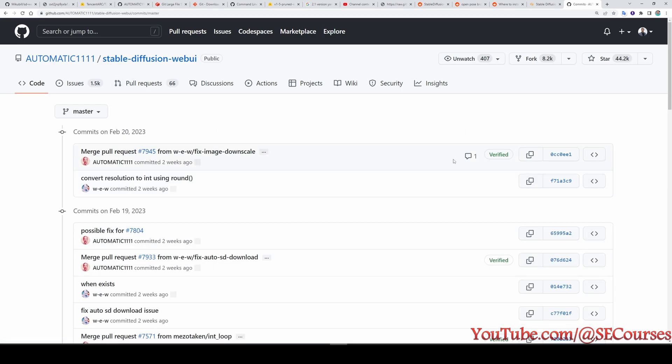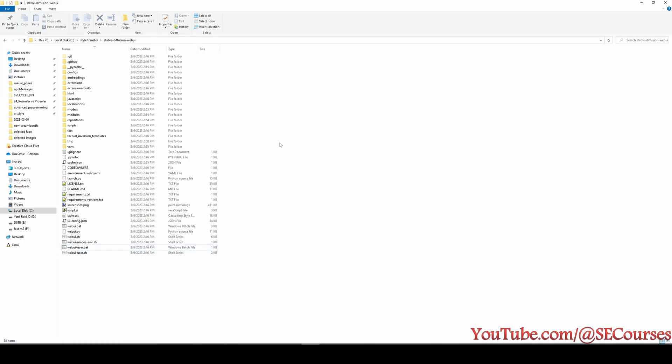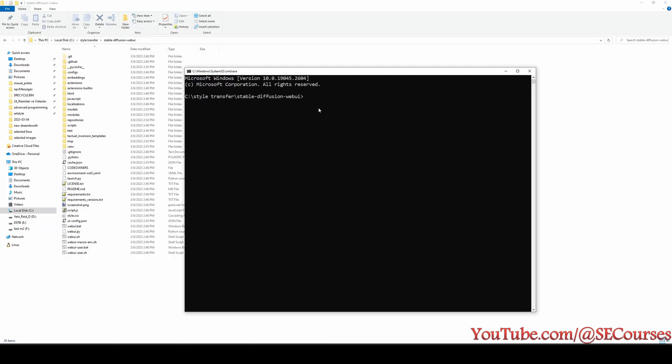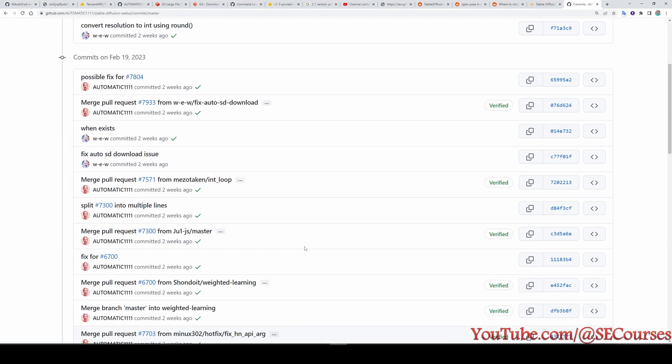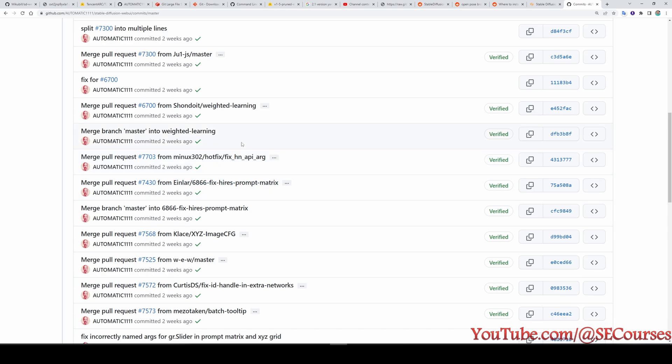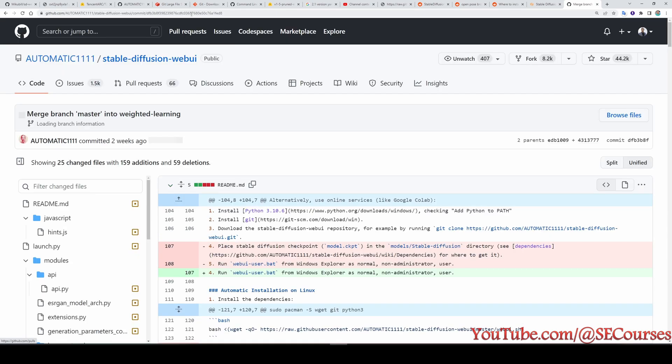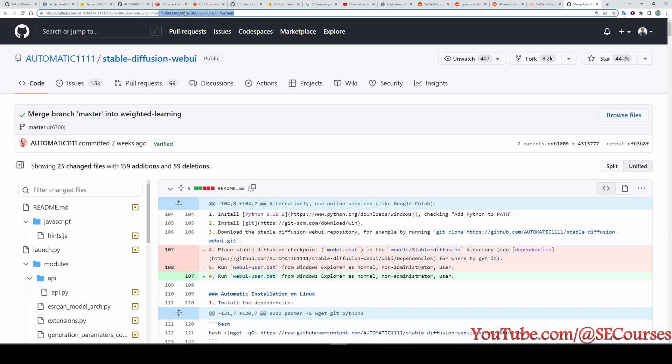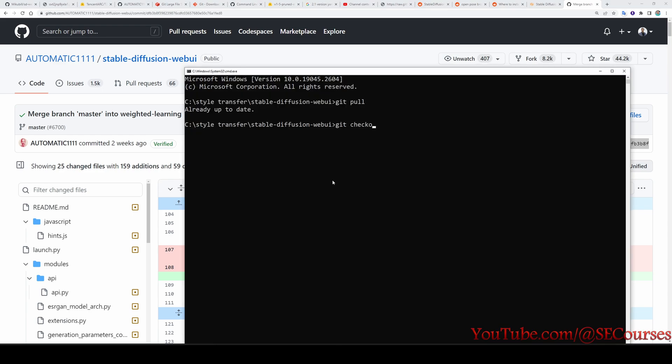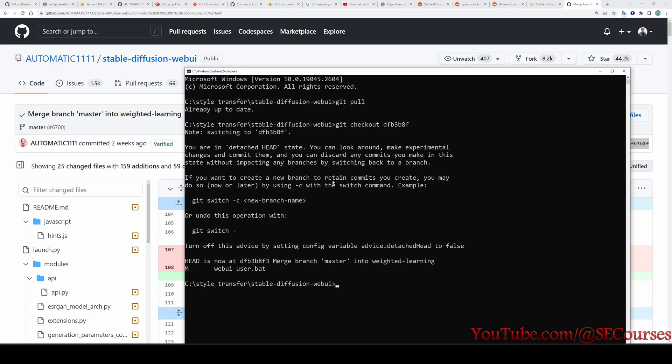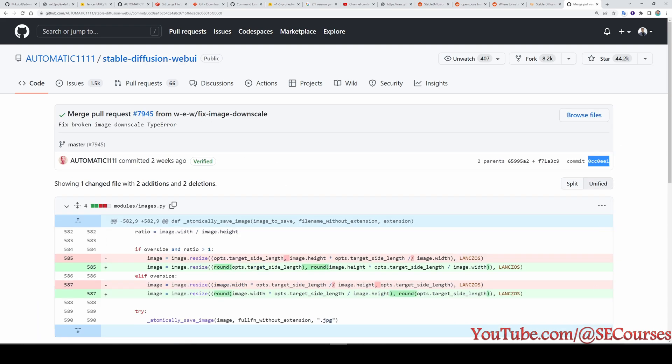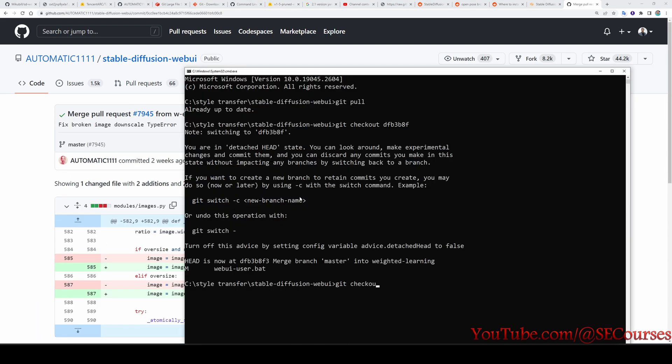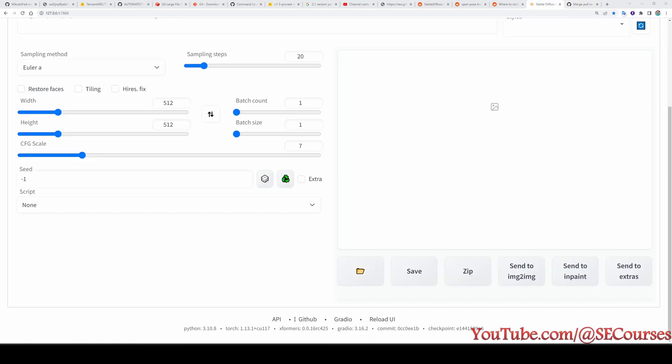Let's say you already have an installation of automatic1111 webui. And you want to update it. So start your cmd window in that folder. Type git pull. It will pull all of the newest changes. Let's say you want to use certain commits, certain version. First, go to the commits and pick the version that you want to use. Let's say I want to use this commit. I am copying the hash here. Or you can also copy the commit from here. Then type git checkout. Type the commit version. And now you see switching to this commit head. And all of the files are now same as in this version. Now I will return back the latest commit. Which is this one. Git checkout. And the latest commit.